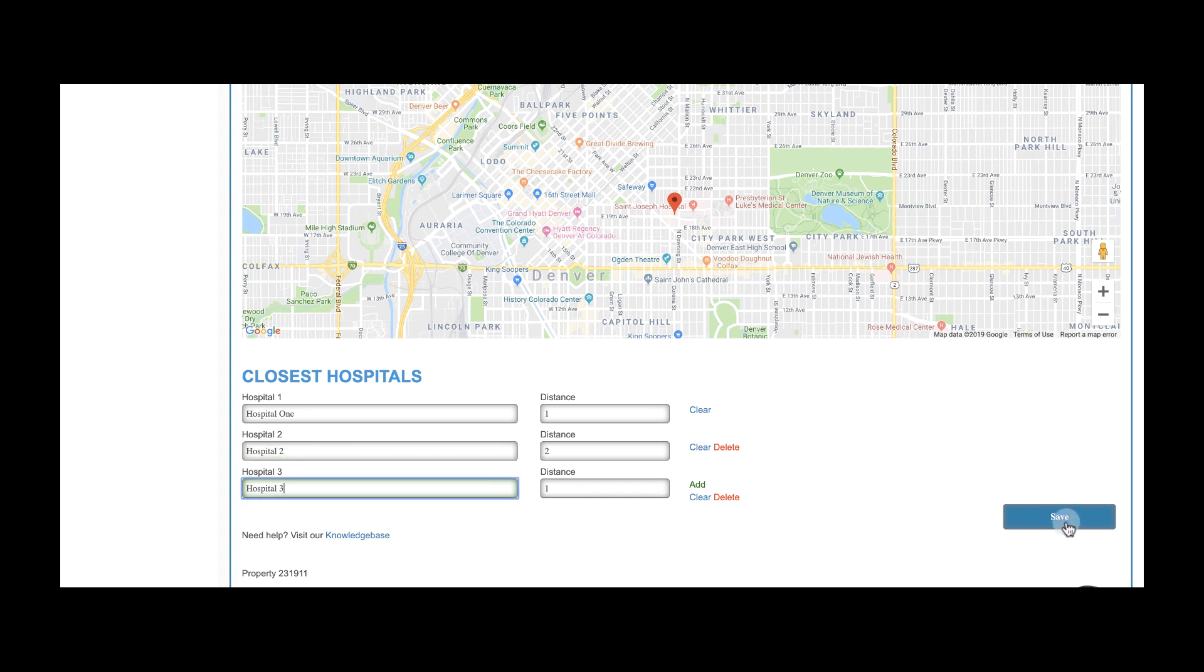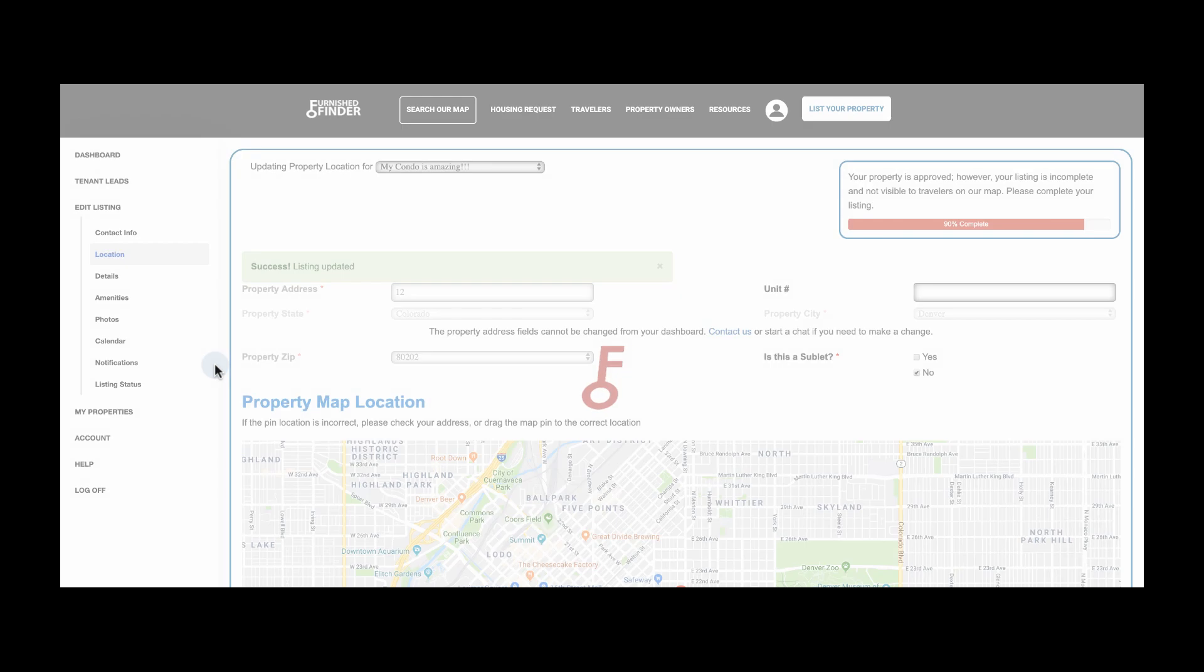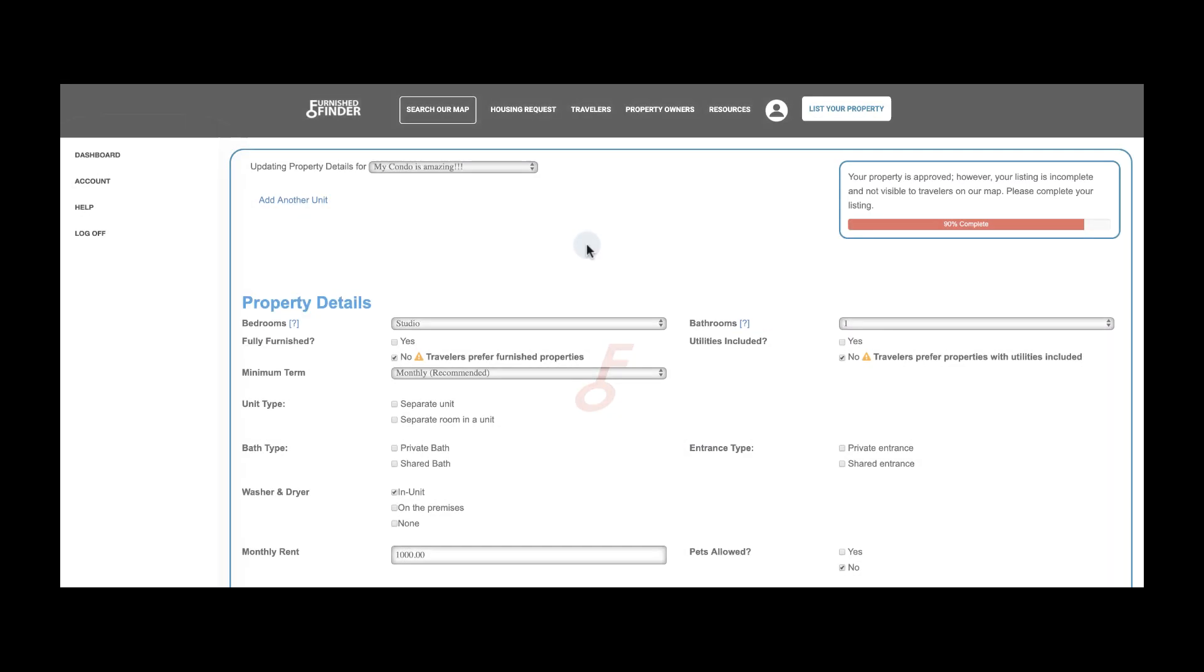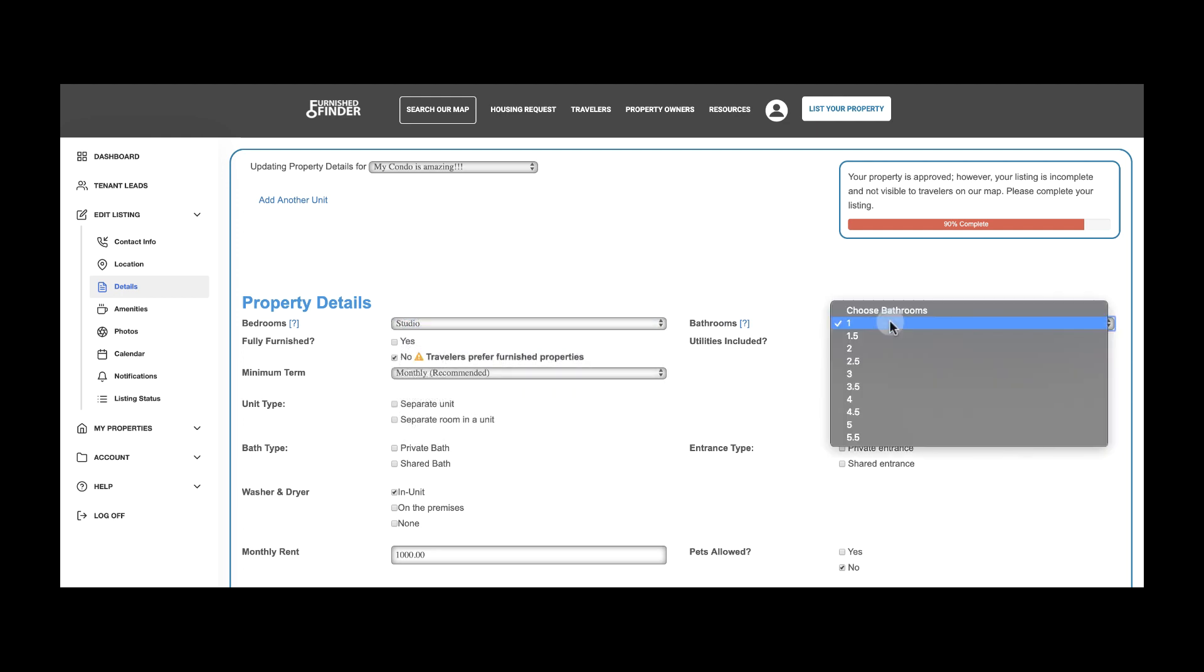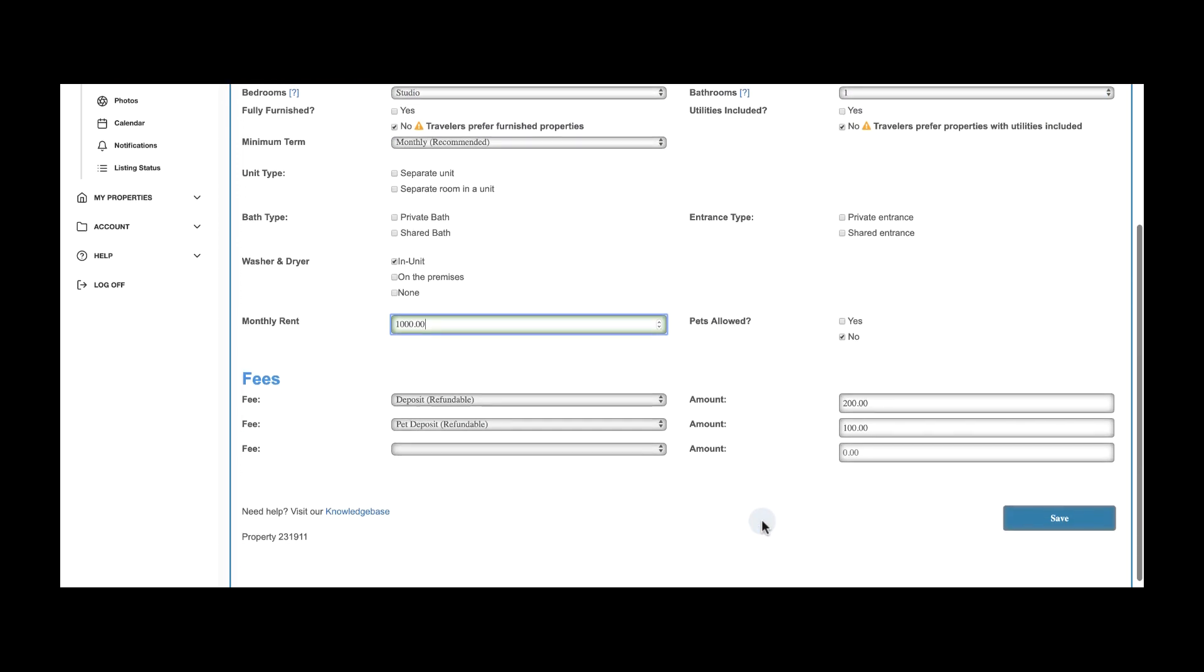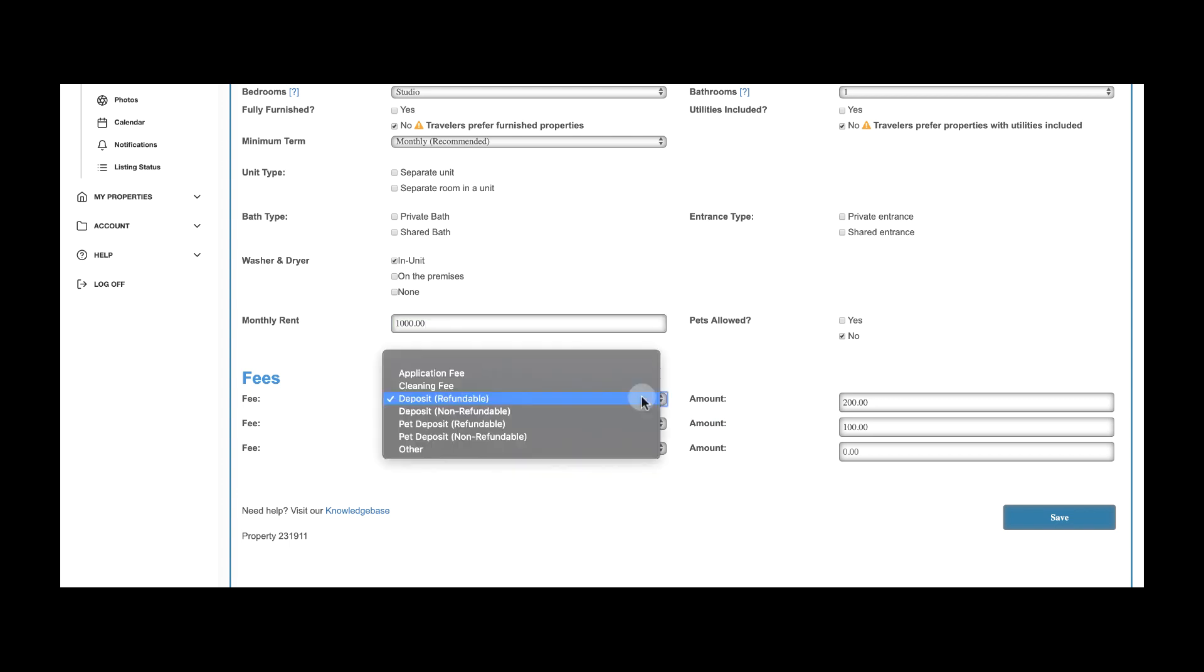Now click on Details and make sure you share with our travelers the number of bedrooms and bathrooms they'll have access to at your property, your monthly rent, and any additional fees you will be charging throughout their stay, like security deposits, pet, or cleaning fees.